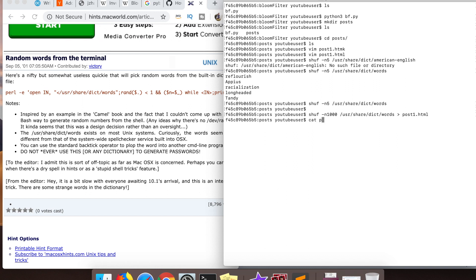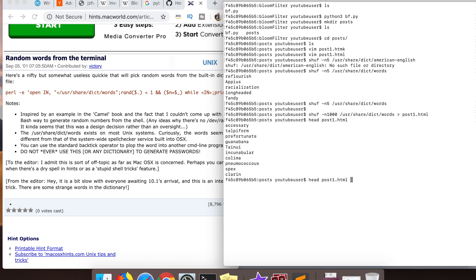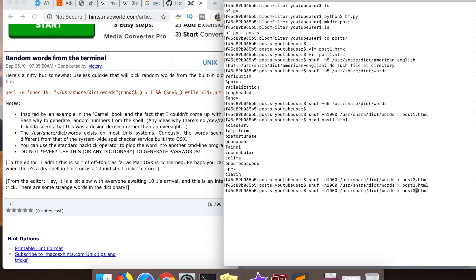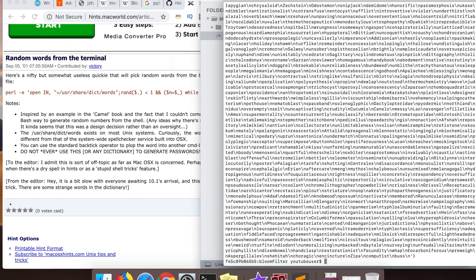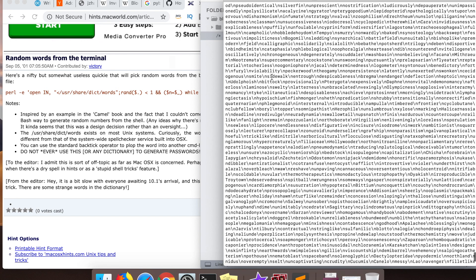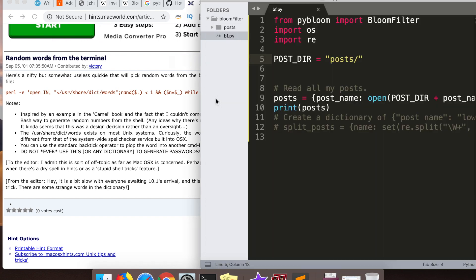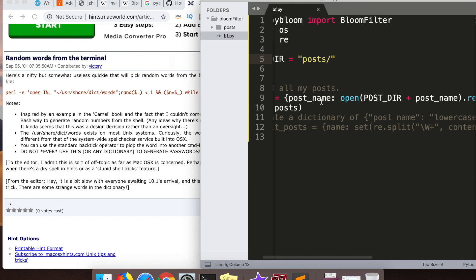But first I need to generate my awesome blog content. You can see here this is how I generated my blog posts. I just randomly generated a thousand words and piped them into post one, post two, post three, post four, post five, all the way up to post ten.